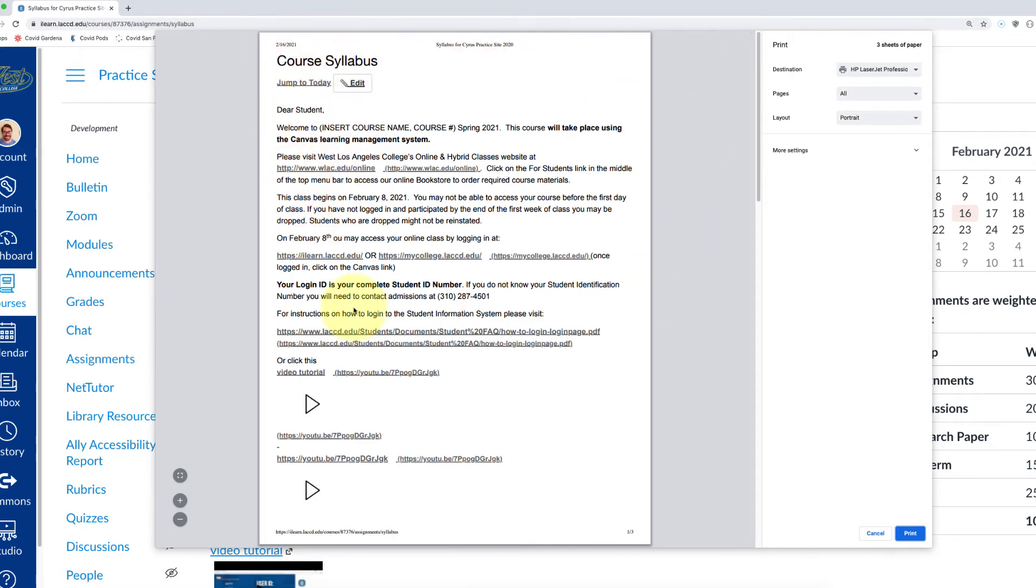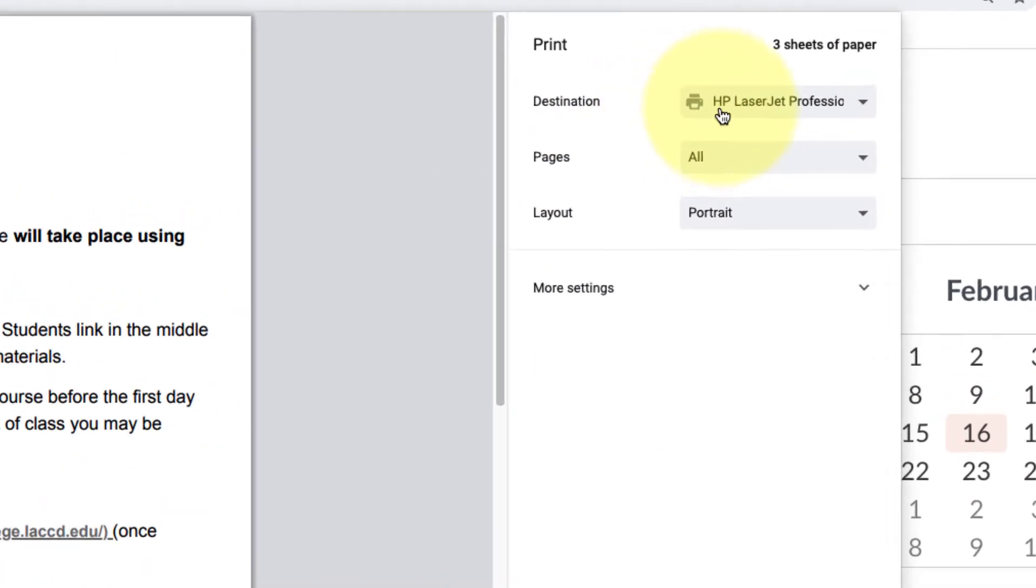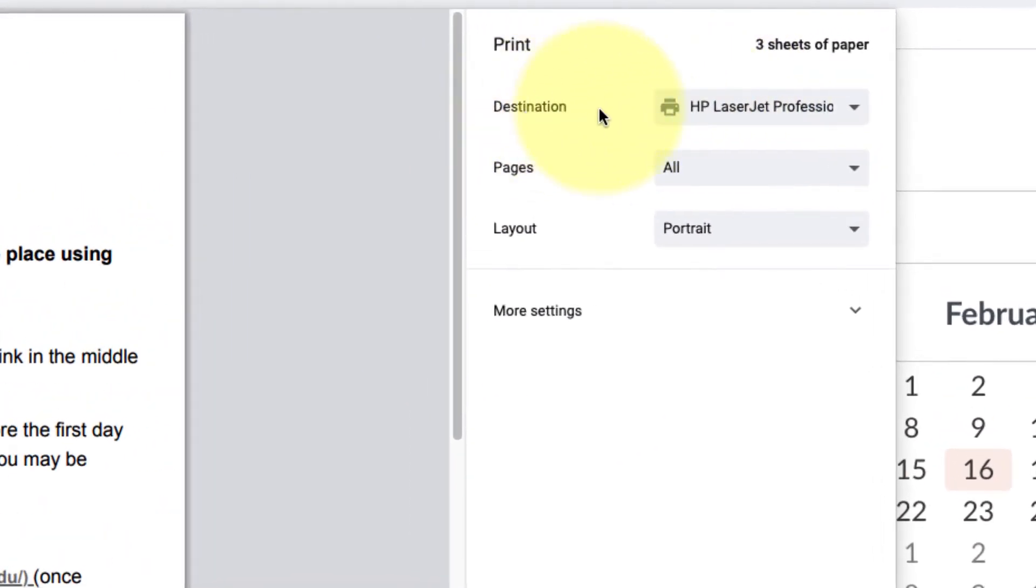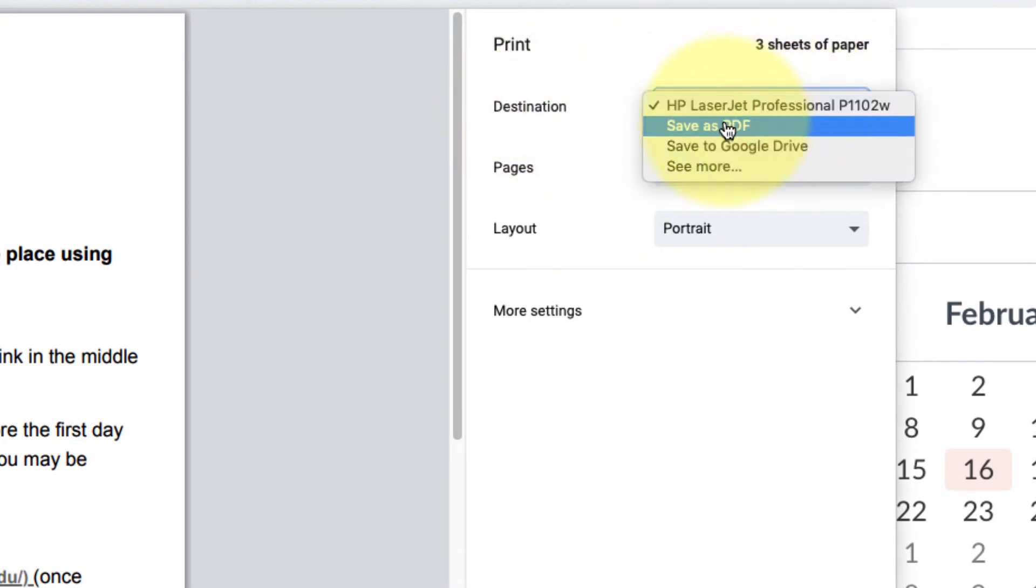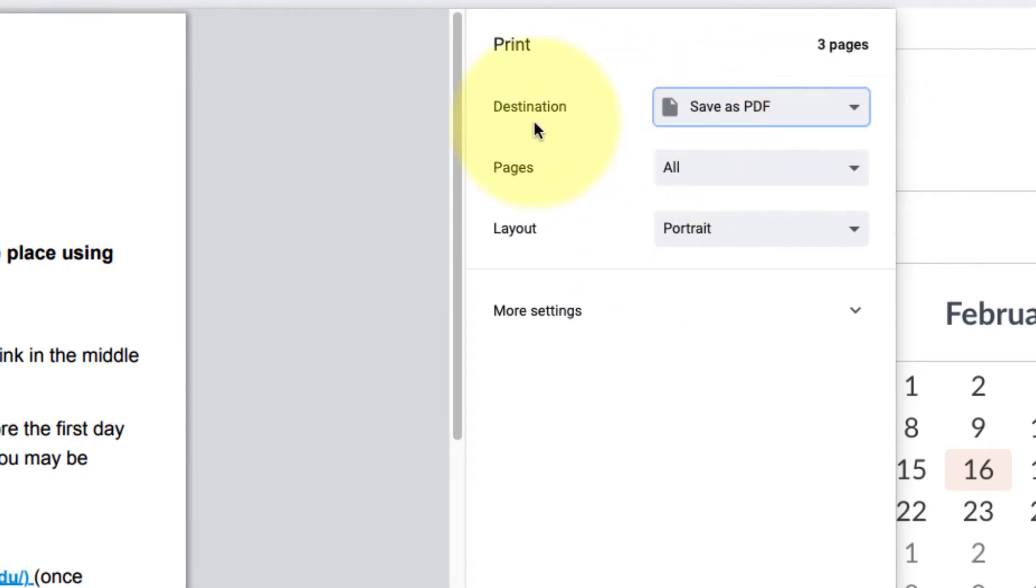In this box to the right, you'll see somewhere where it says destination. You want to make sure to select save as PDF. You don't want to actually print it in this case.